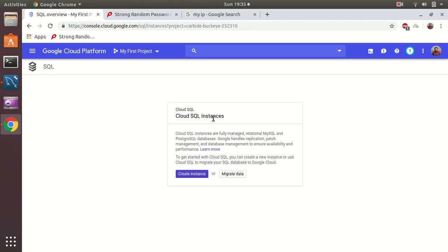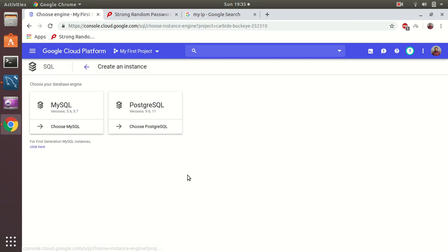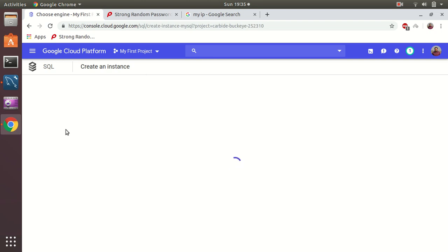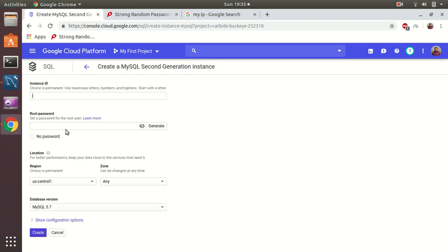Let's create an instance. We have at this moment two flavors: MySQL 5.6 and 5.7, or PostgreSQL 9.6 or 11. Let's choose MySQL and then we can define the details of the instance.